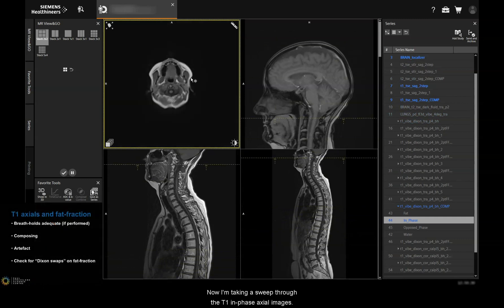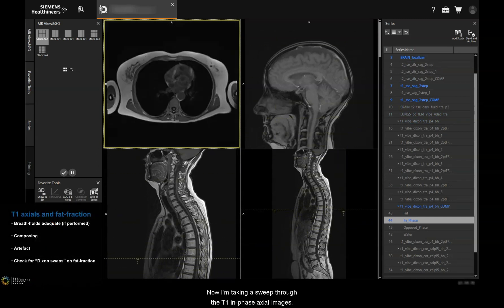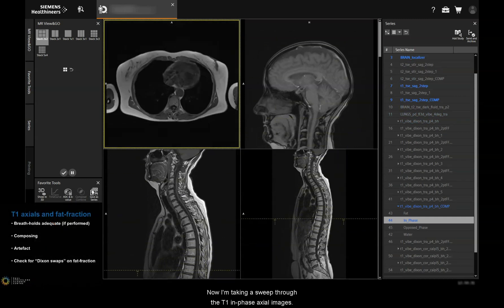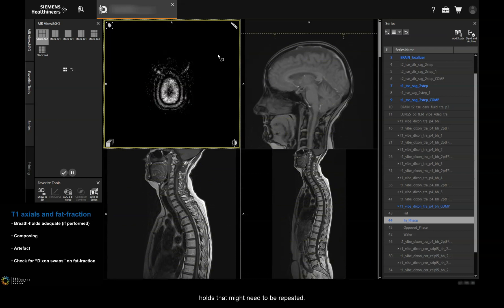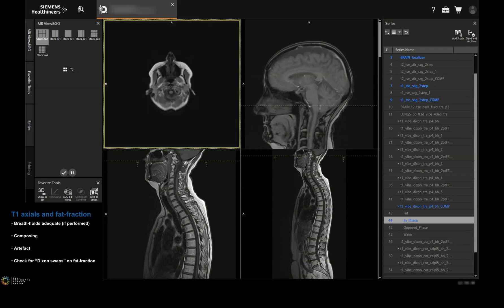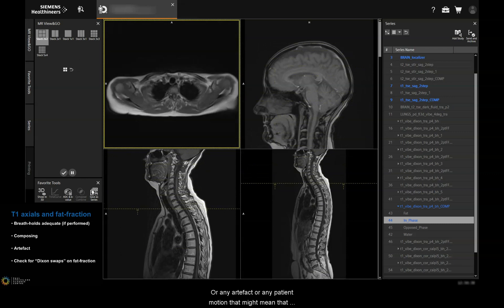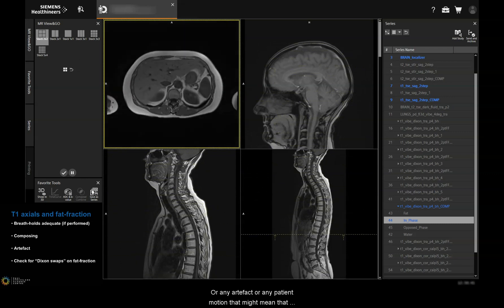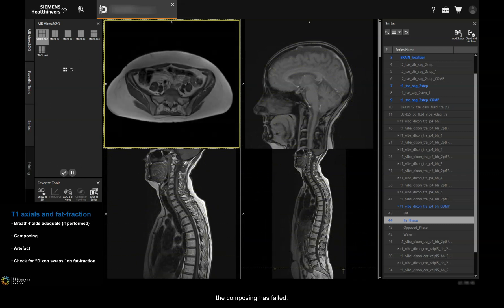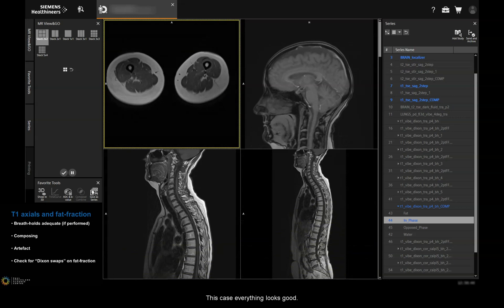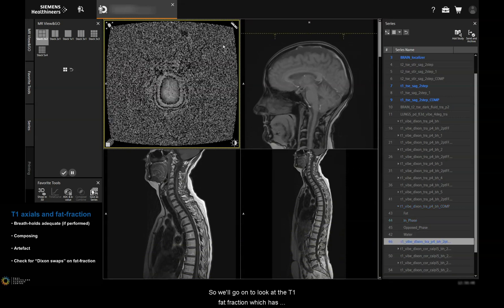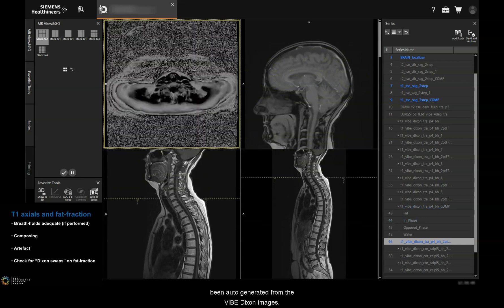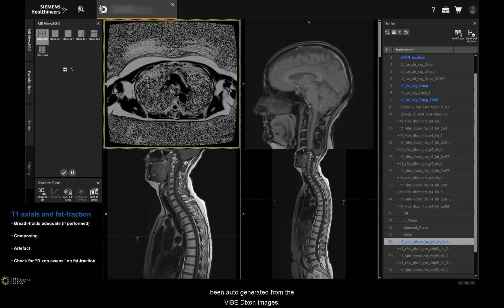Now I'm taking a sweep through the T1 in-phase axial images, looking for anything like failed breath holds that might need to be repeated, or any artifact or patient motion that might mean that the composing has failed. In this case everything looks good, so we'll go on to look at the T1 fat fraction, which has been auto-generated from the VIBE Dixon images.